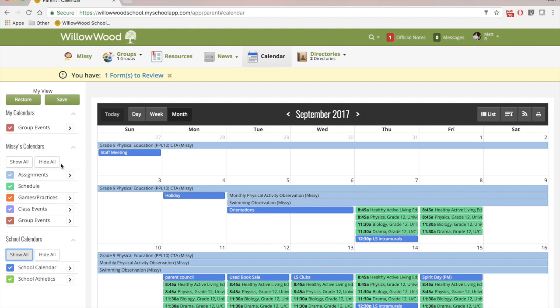I can see everything that's going on in Missy's life for the month. So over here, I see all of her assignments that are due. Her schedule is embedded within here. Any games and practices that she happens to be a part of. Class events, group events, and any other relevant school events.